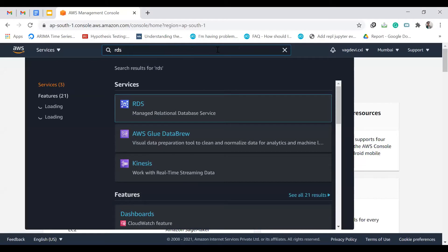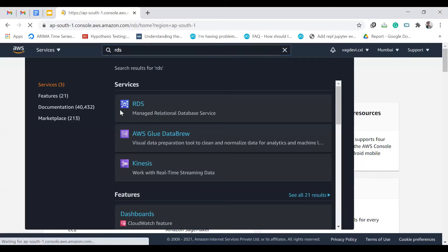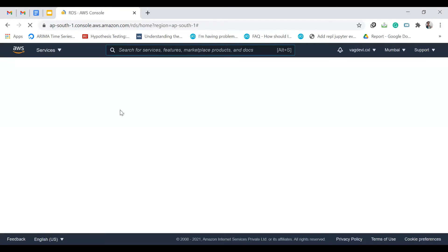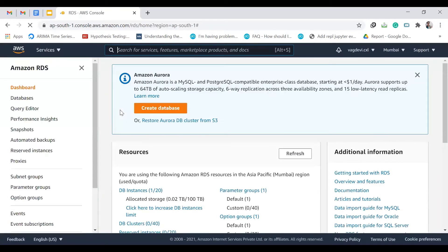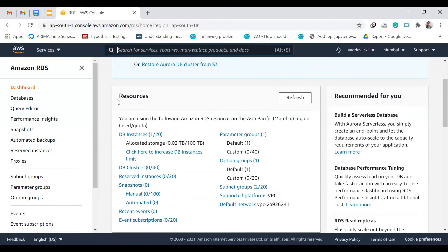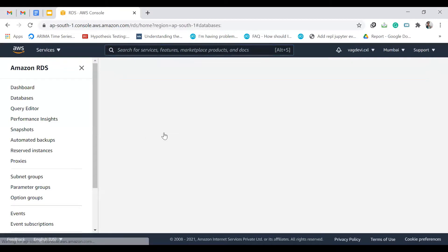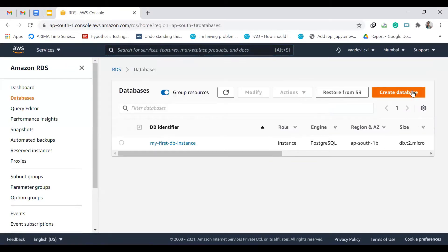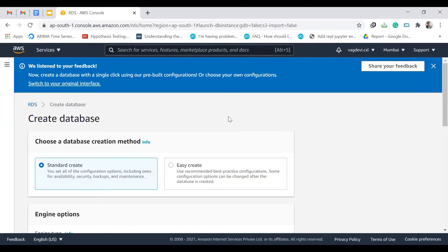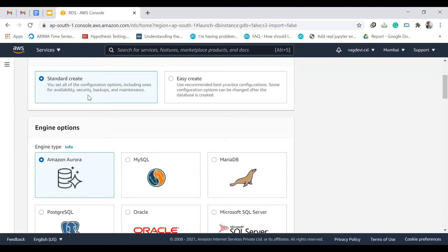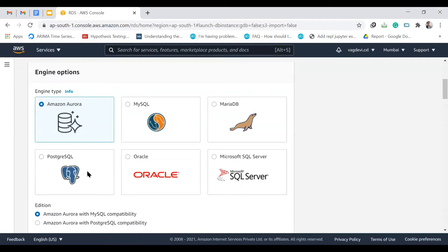Search for RDS. Go down and we can see DB instances — click on that. Click on Create Database. Let's go for the standard one and we need to select the engine; ours is PostgreSQL.